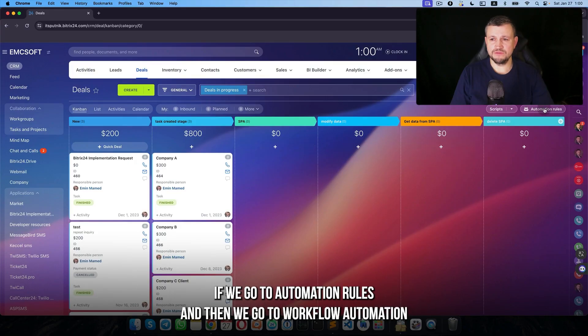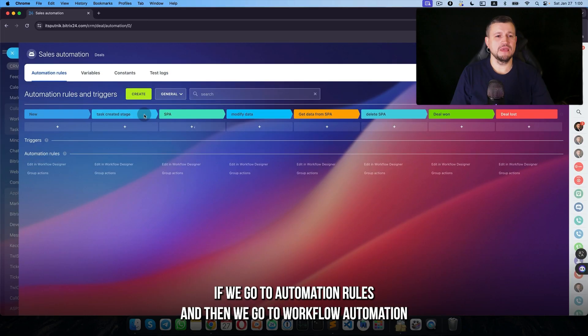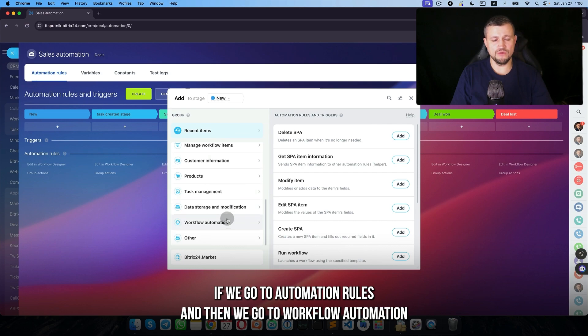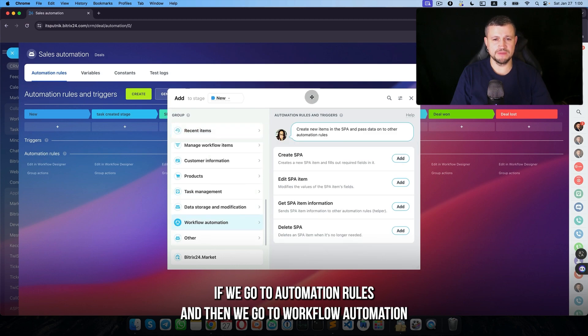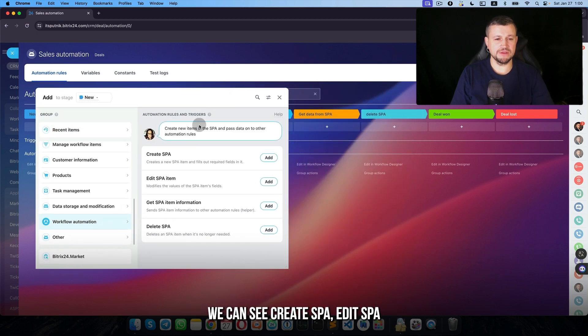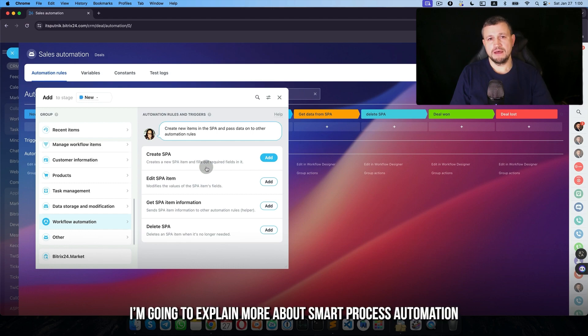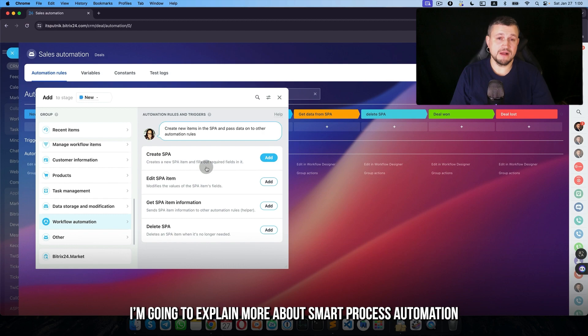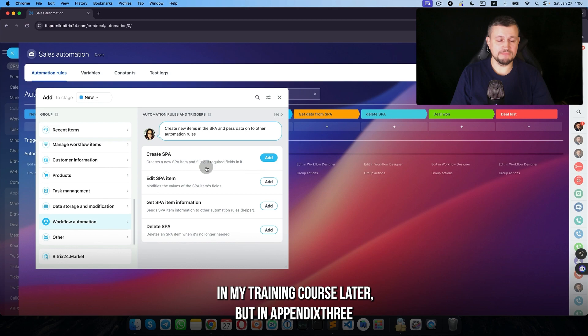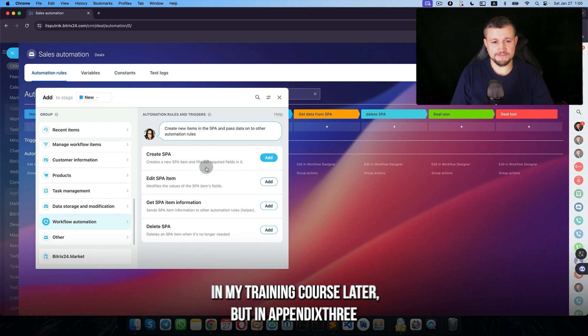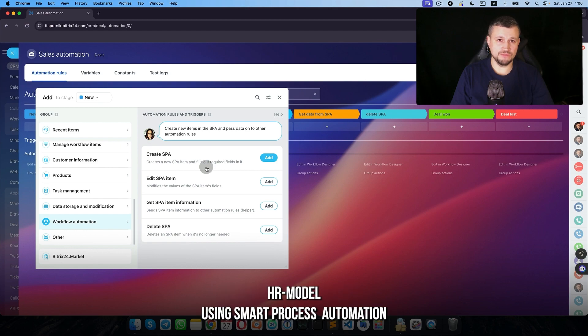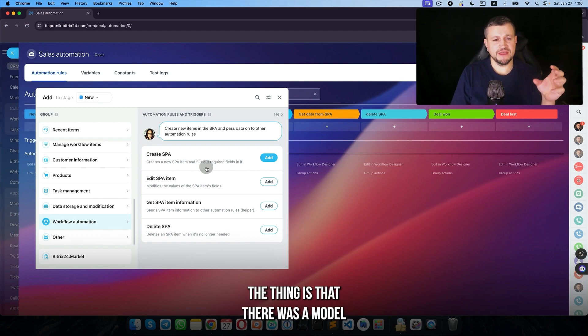If we go to automation rules and then workflow automation, we can see create SPA, edit SPA. I'm going to explain more about smart process automation in my training course later, but in appendix 3 in this training course you can see how I created an HR model using smart process automation.